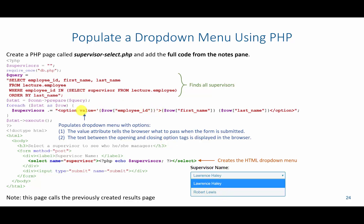As an attribute of option, we have value. As a value, we're going to use the employee ID. This is what's actually submitted with the form when the form is submitted. So we'll display the first name and last name, but the employee ID of this supervisor will be submitted instead. For example, Robert Lewis has an employee ID of 3. So if I selected Robert Lewis, it would pass 3 with the form submission.